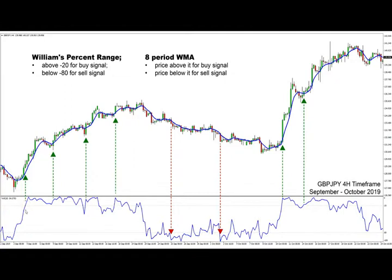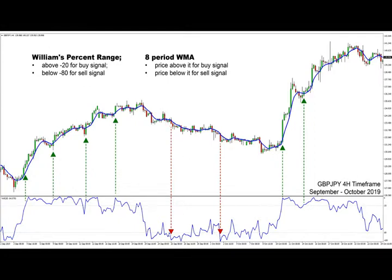Here we can see the examples: the Williams Percent Range indicator goes above the minus 20 level, which indicates strong momentum; the price moves above the eight-period weighted moving average, which confirms the trend. You can see that on several instances you would have made a nice profit with this strategy.